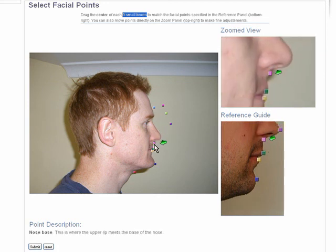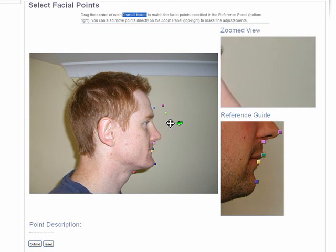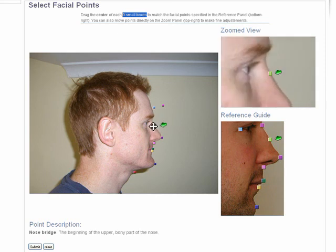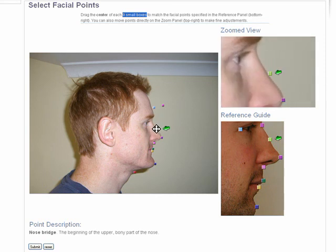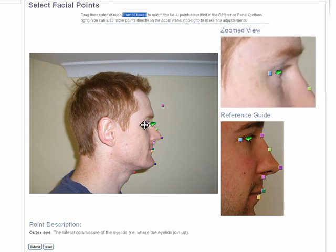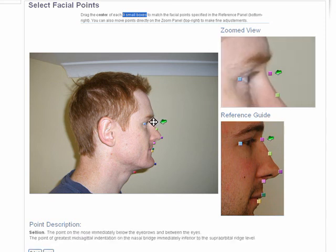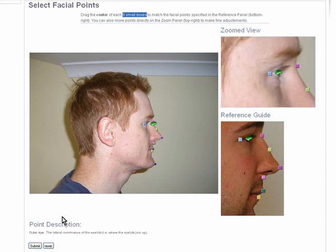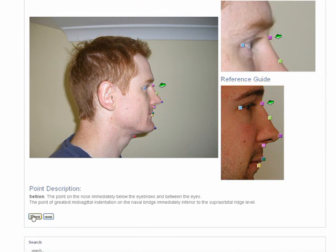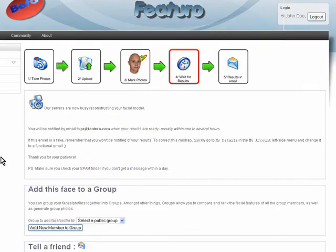Next we place the nose, tip of the nose, and nose bridge. Then the outer eye. We have all the points now. If you're not really sure where the points are, just try and match them as closely as you can to the reference guide. Okay, let's go ahead and submit — and there you go.